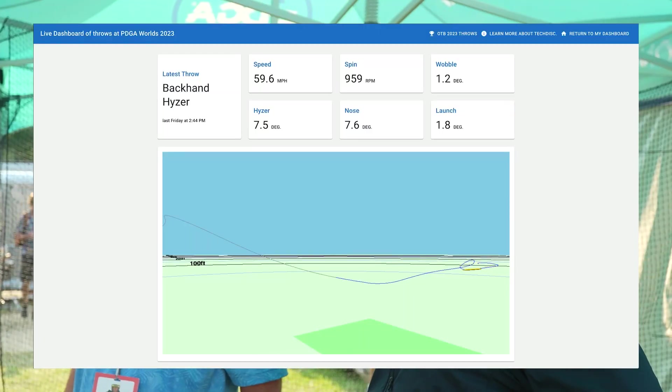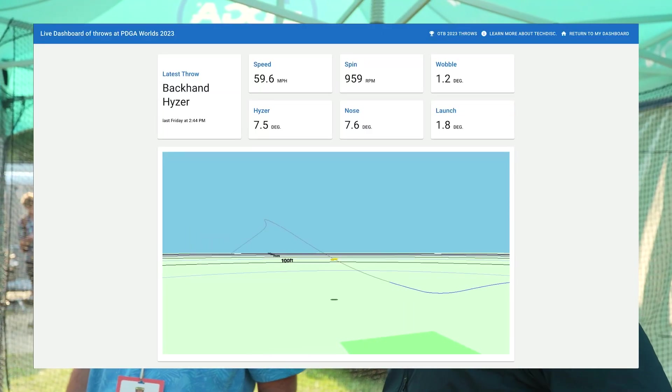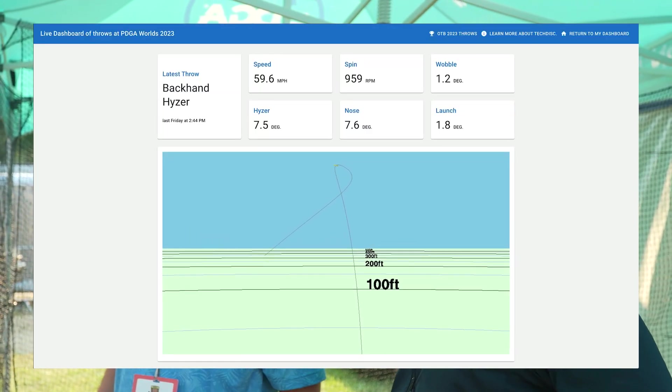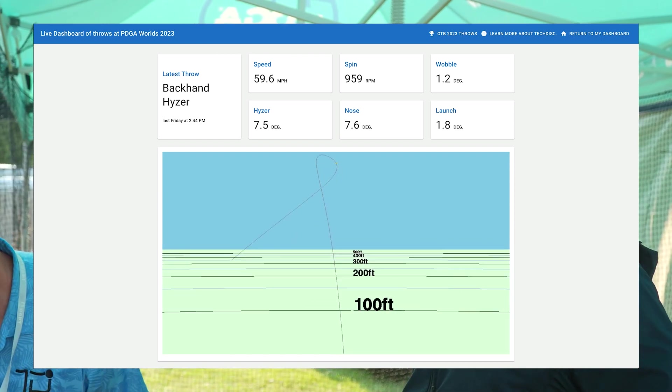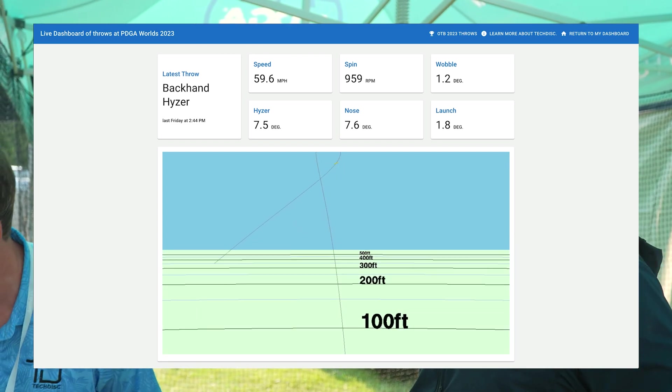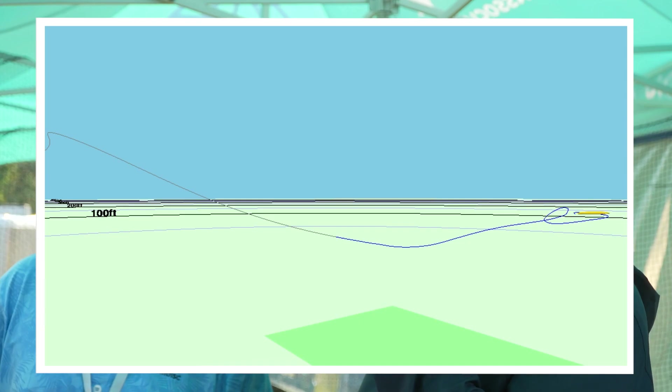So more spin, but slower speed. Slightly slower speed — you went down about two miles per hour.